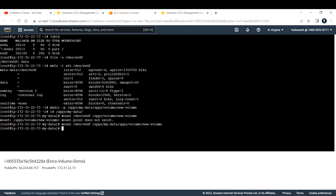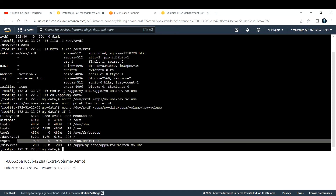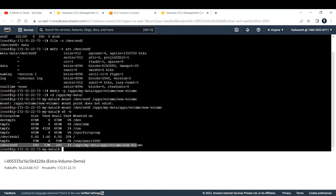To verify, run 'df -h' again. You can now see the 20 GB volume is listed — this confirms we have successfully created an EBS volume, attached it to the EC2 instance, and mounted it.